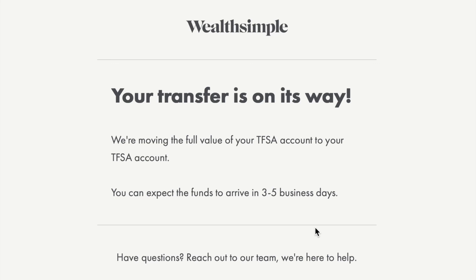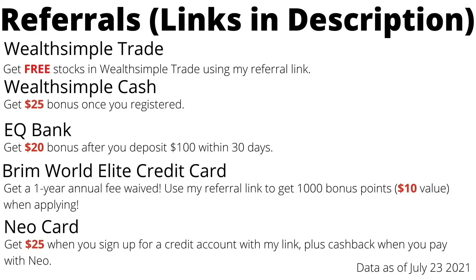I hope today's step-by-step video is helpful if you are thinking about transferring from your Wealthsimple Invest account to your Wealthsimple Trade account. Thanks for watching. If you enjoy the content, please hit the like button and subscribe. If you are looking for a zero-commission investing platform, I recommend Wealthsimple Trade. For instant money transfers between friends, Wealthsimple Cash is the right platform. For a high-interest, no-fee savings account, have a look at EQ Bank — it offers higher interest than the big five banks with no banking fee. For great credit cards, I recommend Brim World Elite Mastercard and Neo Card. I personally use them and enjoy the cashbacks. More details and referral links can be found in my channel description. Thanks again for watching, and I'll see you in my next video.